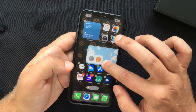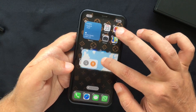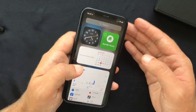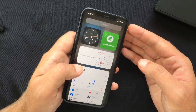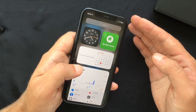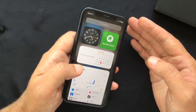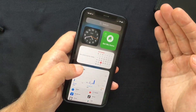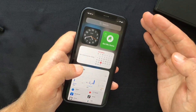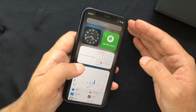Every widget can be dragged from the Today View onto the home screen where it can be positioned alongside other app icons. Another interesting option is widget stacks, which allow you to stack up to 10 widgets on top of one another for better space usage.